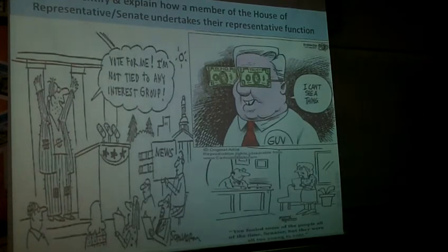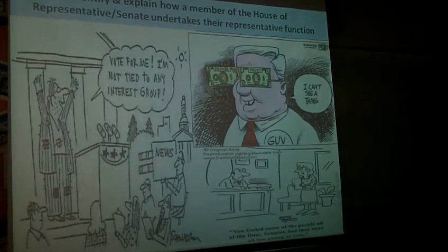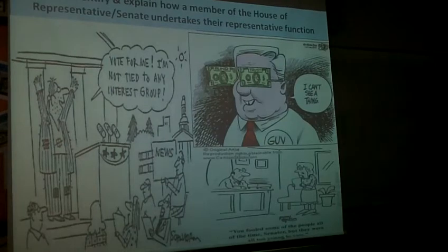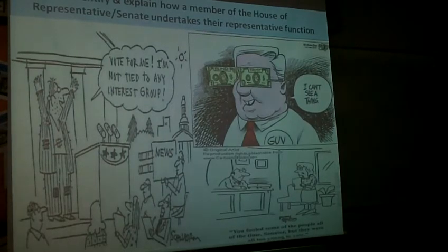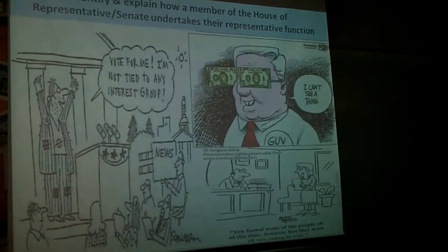often provide individual candidates with significant amounts of campaigning funds. Since politicians in America are involved in what was described as the constant campaign, their influence is much greater than, say, their UK counterparts.